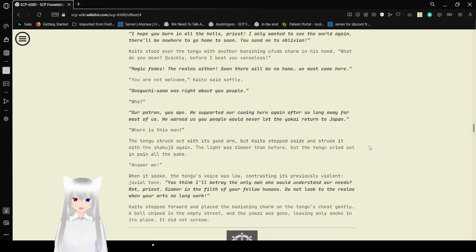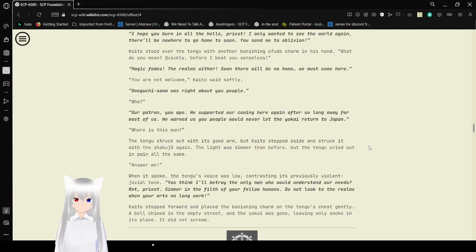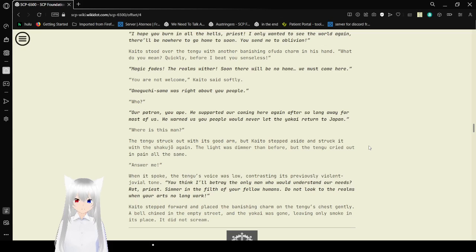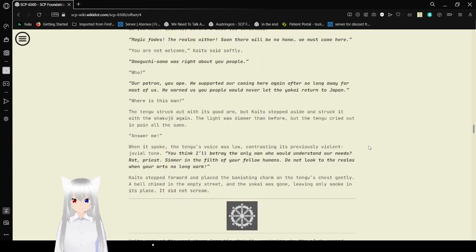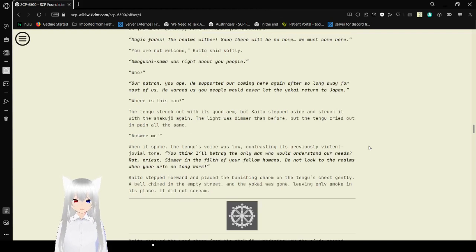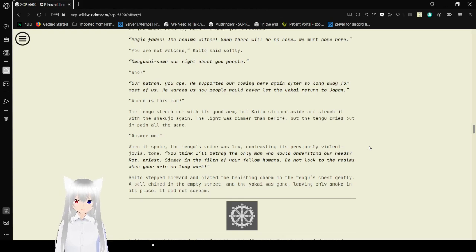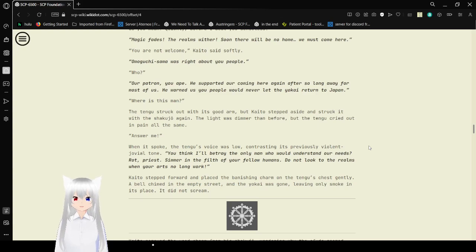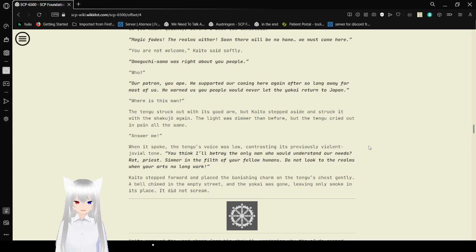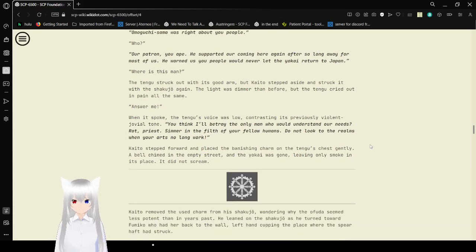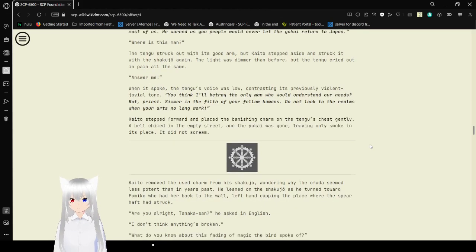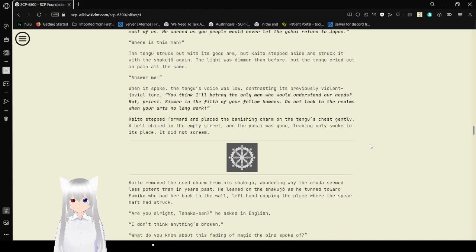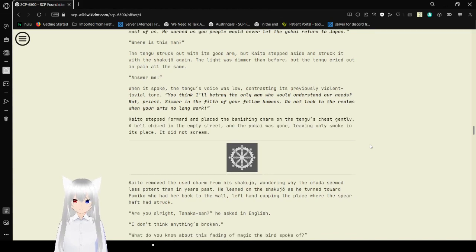He lunged at the Yokai's face with the Shakujo, slipping past its guard and striking it on the side of the yellowish beak. There was another flash, and the bird-like Yokai flew backwards onto its back on the asphalt. It made a shrill cry of pain. Kaito followed with an overhead blow on the Tengu's spear arm, hitting the wrist with a nauseating snapping sound. The Yokai screamed and dropped the weapon. I hope you burn in all the hells, priest! I only want to see the world again! There will be nowhere to go home too soon! You send me to oblivion! Kaito stood over the Tengu with another banishing ofuda charm in his hand. What do you mean, quickly, before I beat you senseless? Magic fades! The realms wither! Soon there will be no home! We must come here! You are not welcome, Kaito said softly.